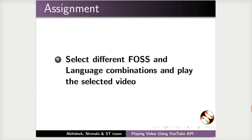As an assignment, select different false and language combinations and play the selected video.